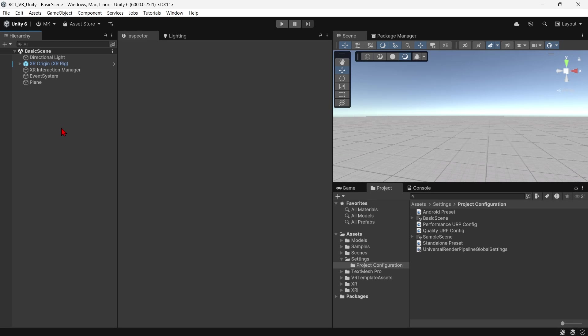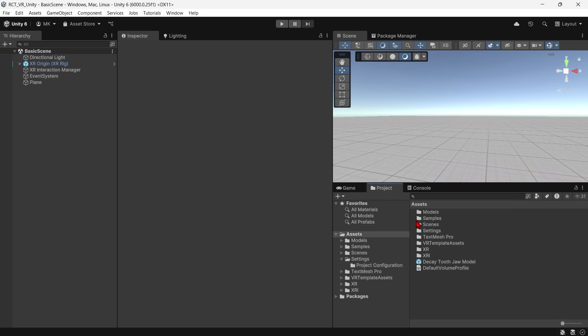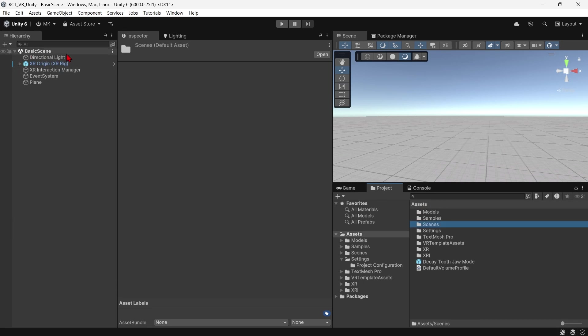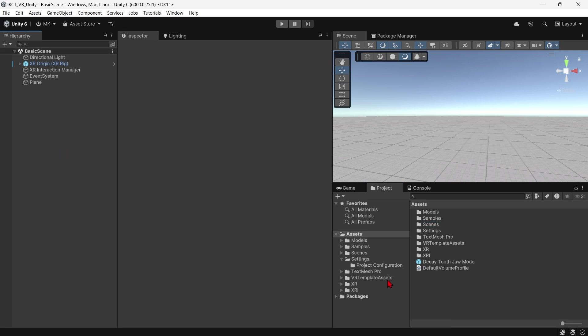I have this basic VR template project ready with the basic scene from the template. Going into scenes, there's basic scene and sample scene - two samples. In the basic scene we have these elements, and now I'll add a model.